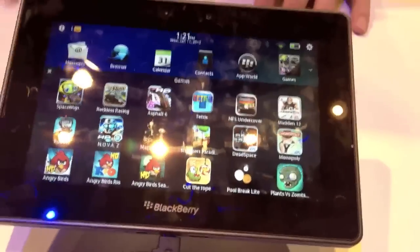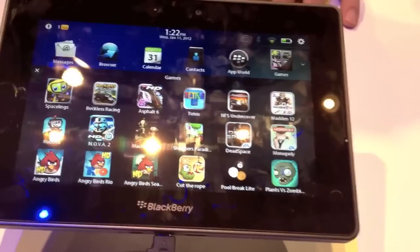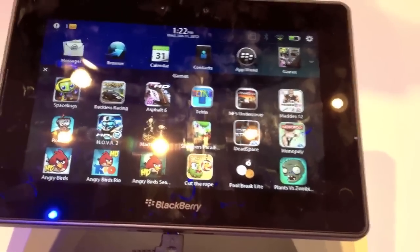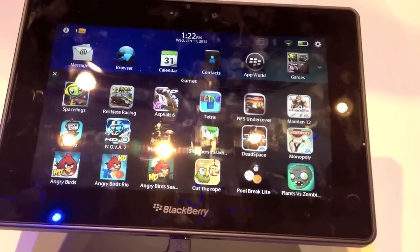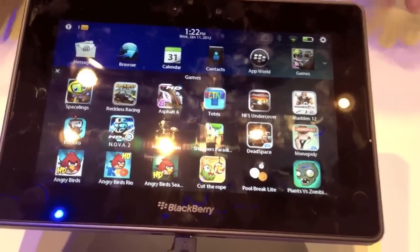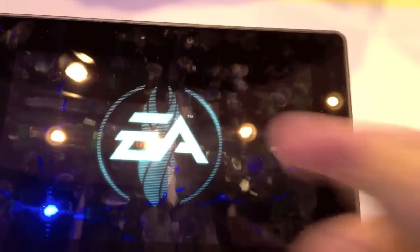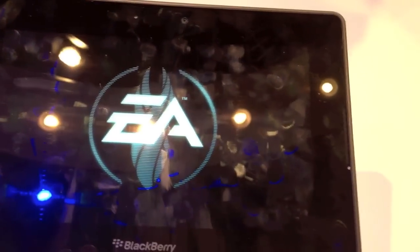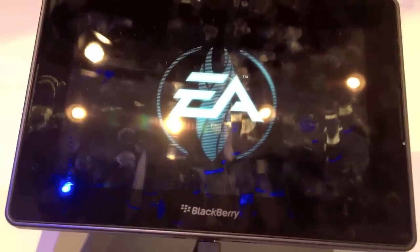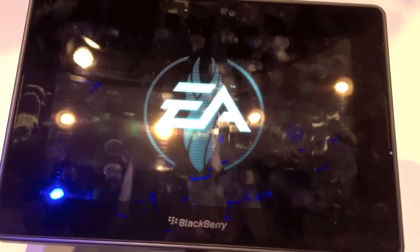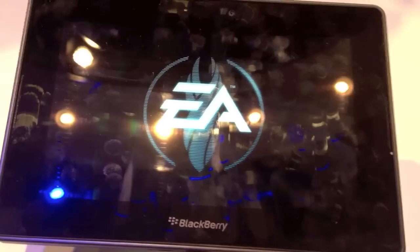There are a few other titles people will recognize — Dead Space is a big app, and Madden 12. Great functionality, working with developers to optimize for the PlayBook through the porting process. It's good to see a big name like EA jumping on board — Madden, Dead Space, Need for Speed. We've had a lot of interaction with EA so far.